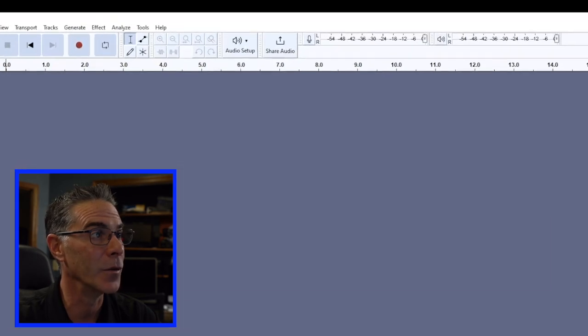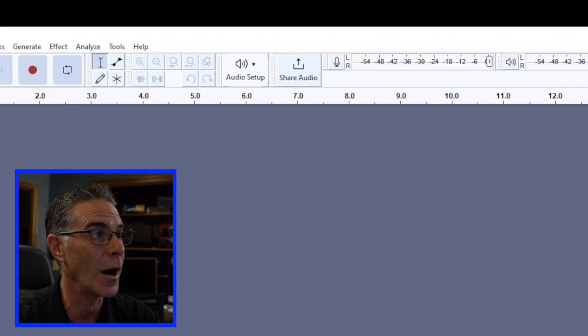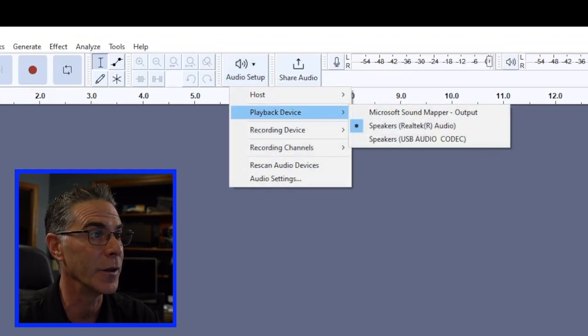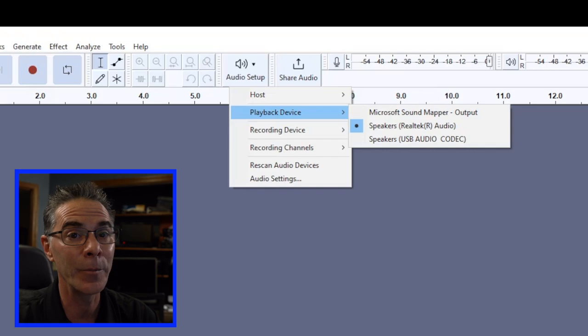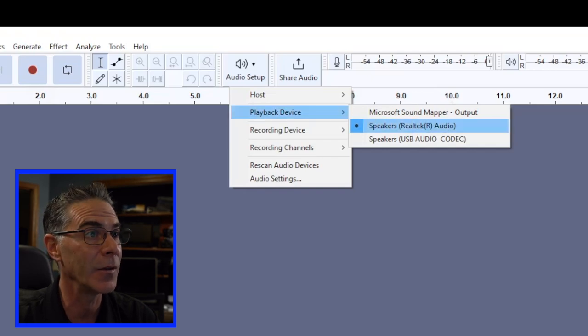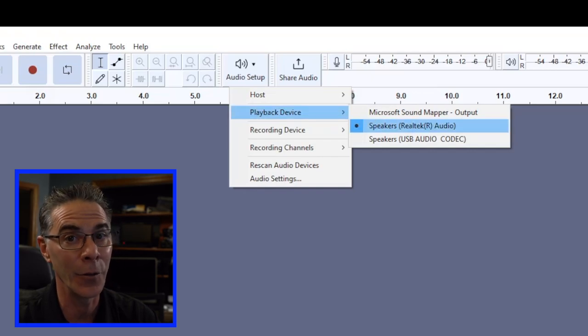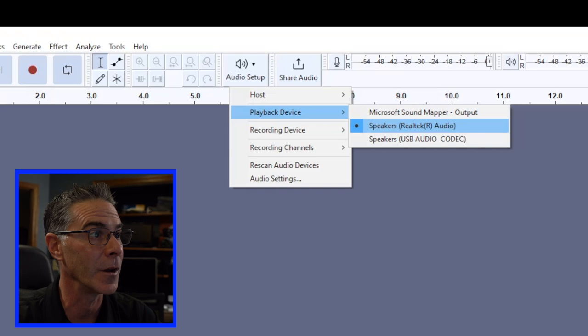Now what we want to do is go to Audio Setup and make sure that things are looking good here. My playback device is Speakers Realtek, and those are the speakers that I'm using, so that looks really good.